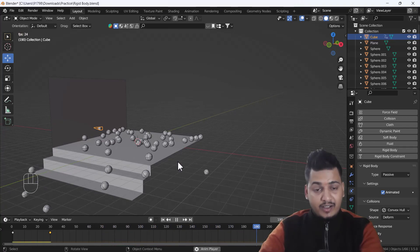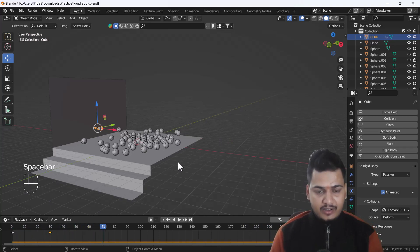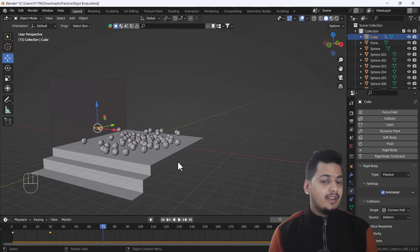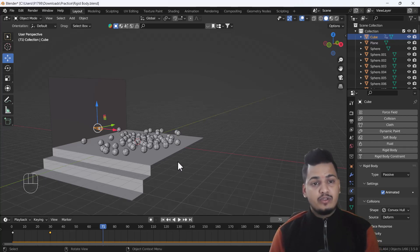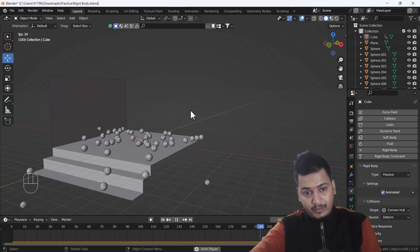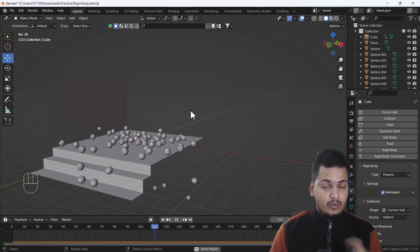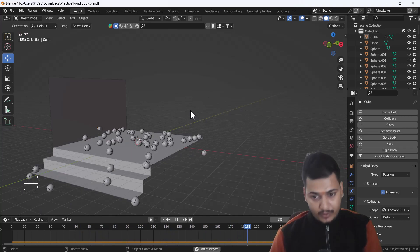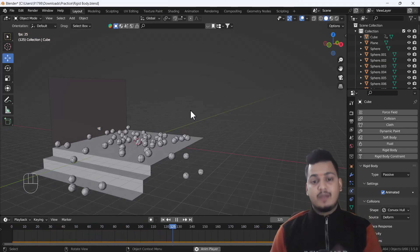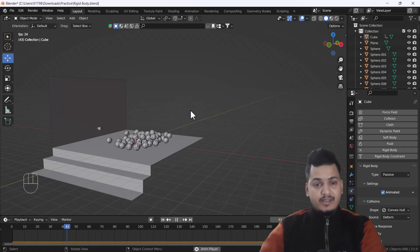That's how you can create this kind of cool rigid body simulation in Blender, which looks awesome. You can add colors to your spheres and background to get a very satisfying animation. I hope you enjoyed this video and learned something new today. If you have any queries, let me know in the comments. Please like, share, and subscribe to my channel. Bye bye, take care!